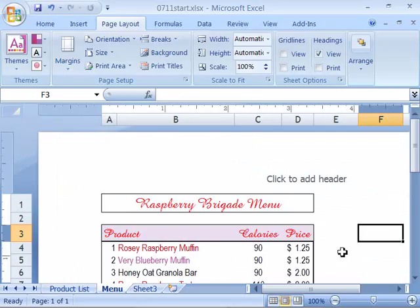Take a moment if you like and try setting some different orientations and paper sizes as well as margins for your product list. Then when you get the style that you like or the page layout that you like, go ahead and save it and let's move on to the next movie.